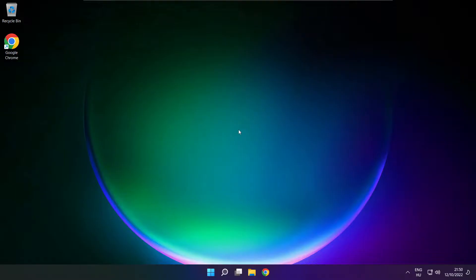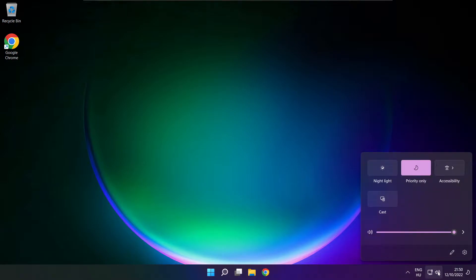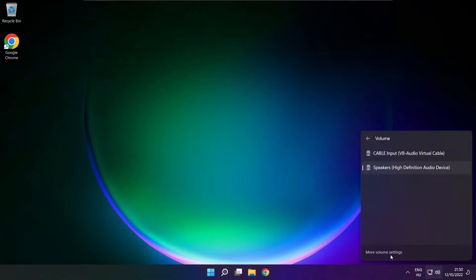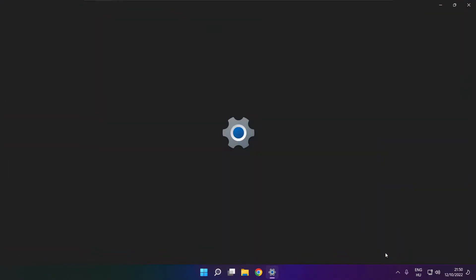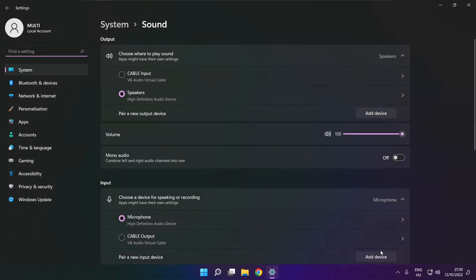If that didn't work, click sound and go to manage audio devices. Click more volume settings. Select your used audio device and check volume.